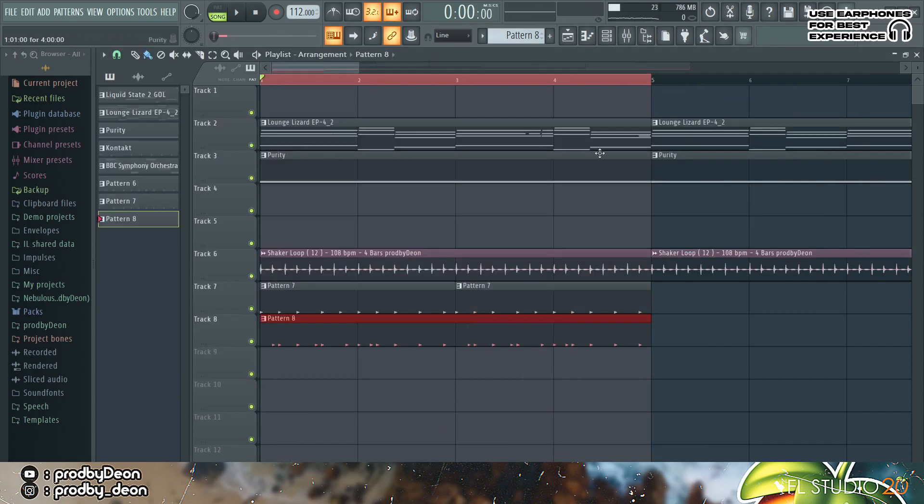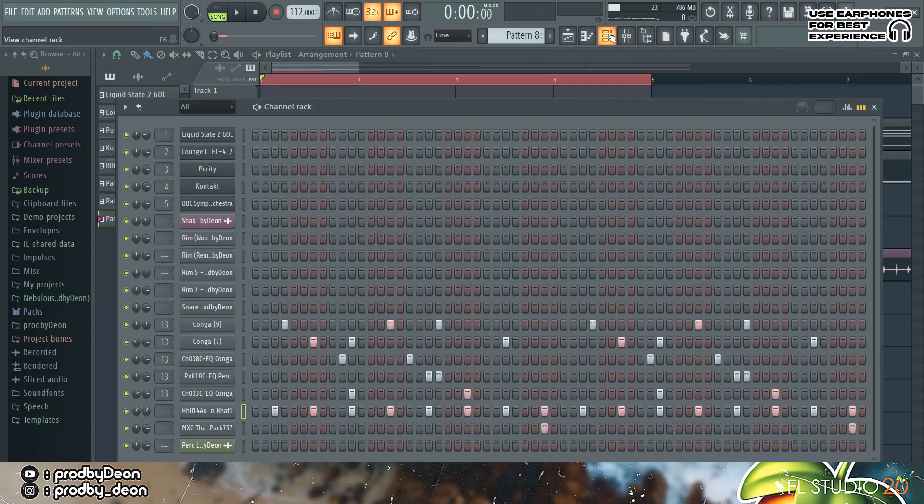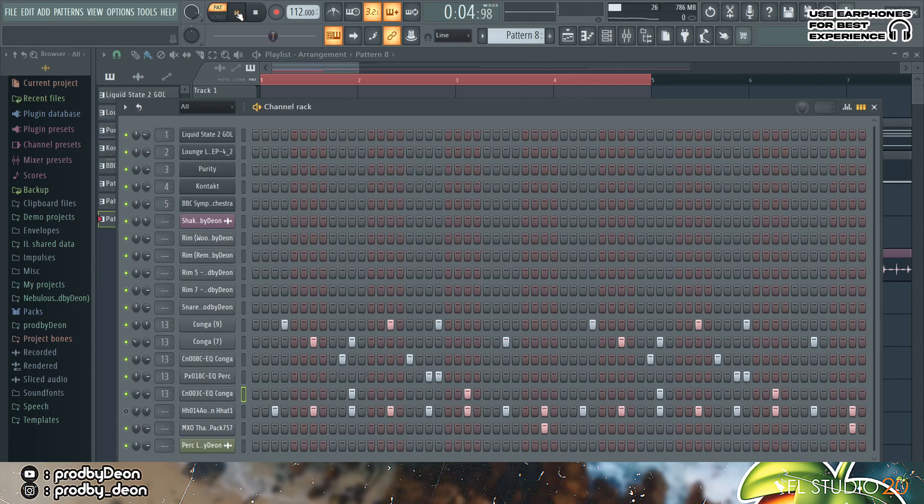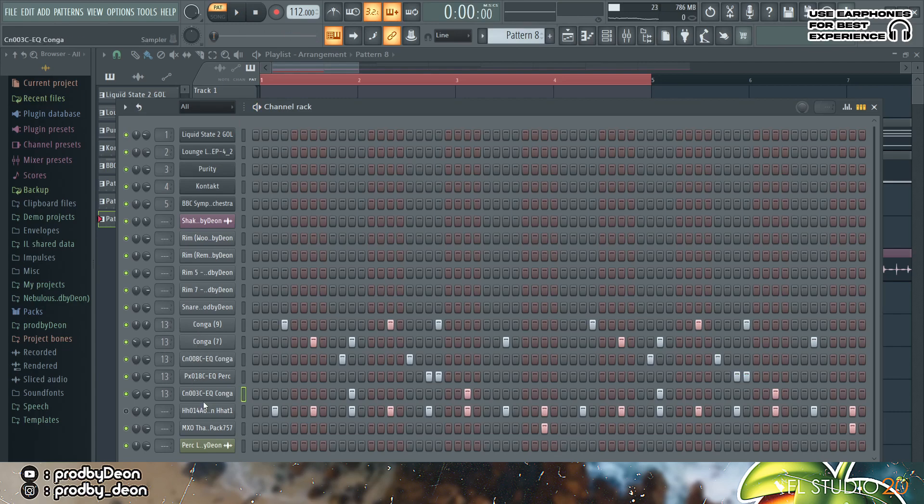So the next thing I actually added was the percussion and actually a hi-hat. So the percussion are all linked to one mixer track. Let me just actually mute the hi-hat for now. Yeah it kind of sounds a little bit stupid right now but the rest of the drums actually sounds dope.